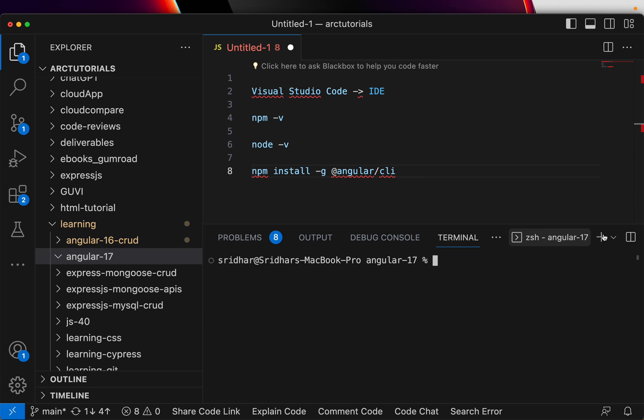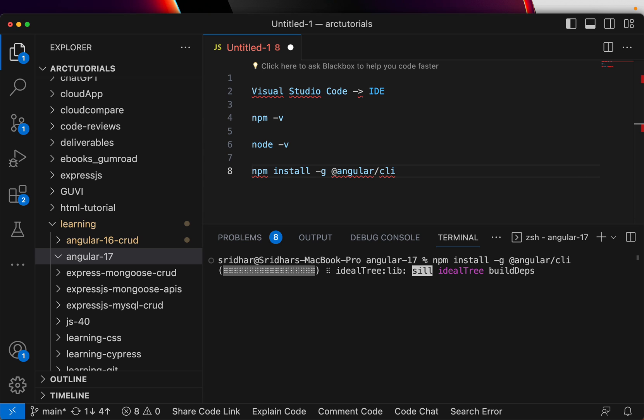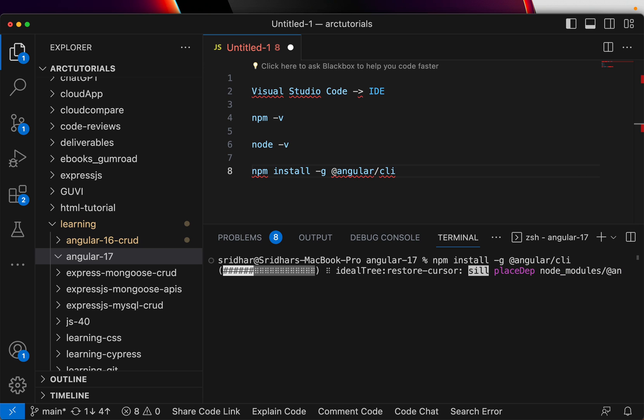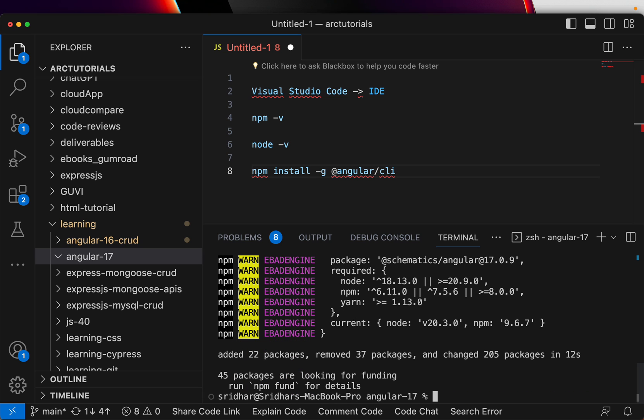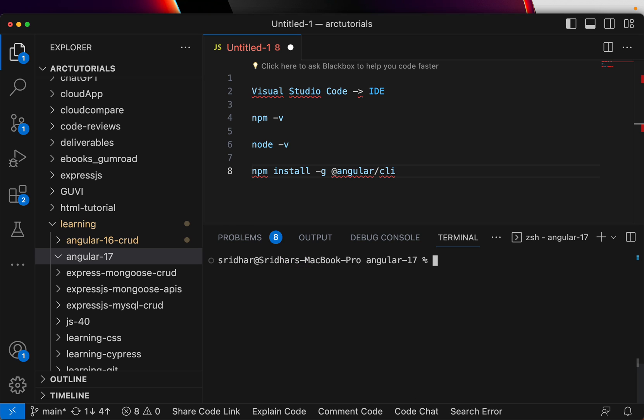So let's go ahead and do that. I'm going to type npm install -g @angular/cli and it will take a few seconds to build, to get the dependencies to install. So let's wait for that. In the meanwhile, please do show me some love, hit that like button and don't forget to subscribe to my channel.